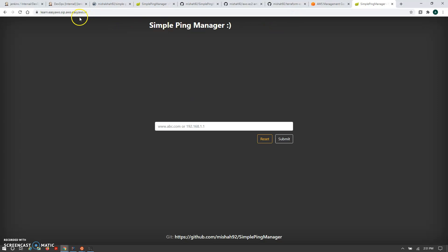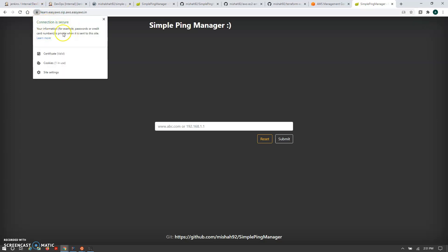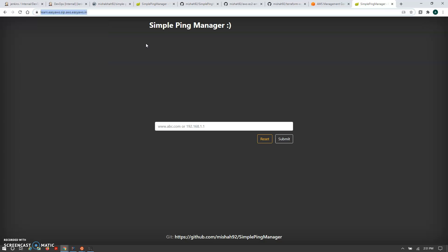This is our application deployed through the complete DevOps project. You can see the live URL with HTTPS. In the certificate section, you'll find the connection is secure and the certificate is completely valid — we are using the AWS Certificate Manager certificate. We took this URL from GoDaddy, which we officially purchased, and configured it with a hosted zone in our Route 53 service.